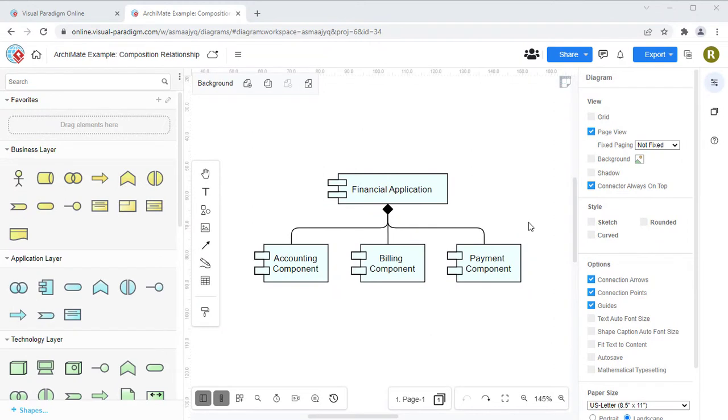When editing diagrams in VP Online, you can add another diagram as a navigation link to an element.